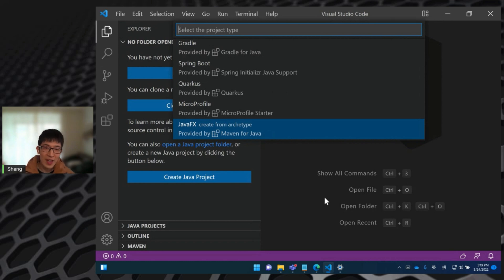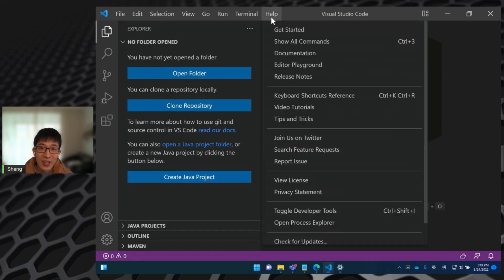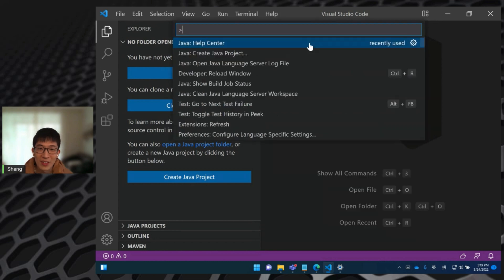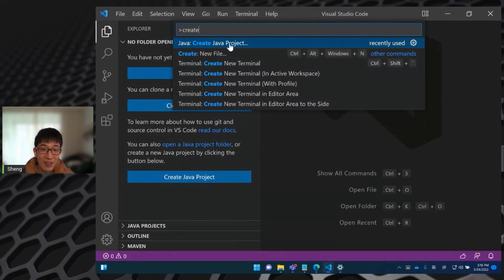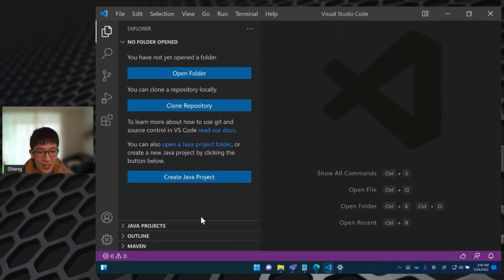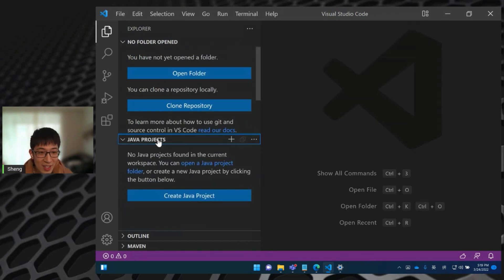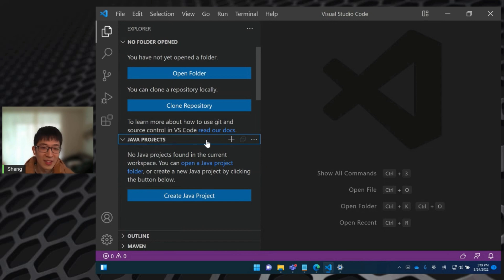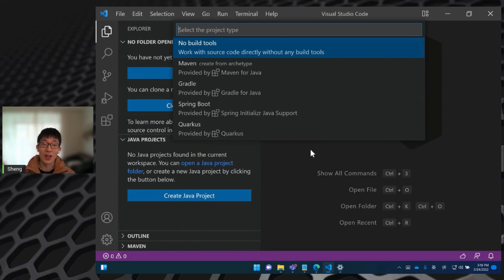Besides this entry, you can also click help and click show all commands. And then in this command palette, you can type Java, create Java project to open this drop down list. Or you can expand this explorer, the Java project explorer, and click the plus button in its navigation bar to open this drop down list.